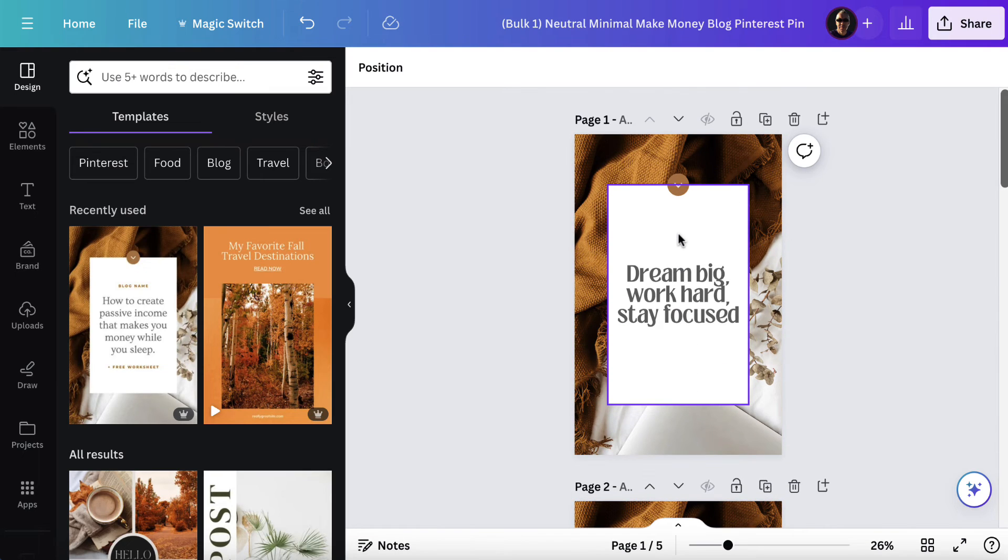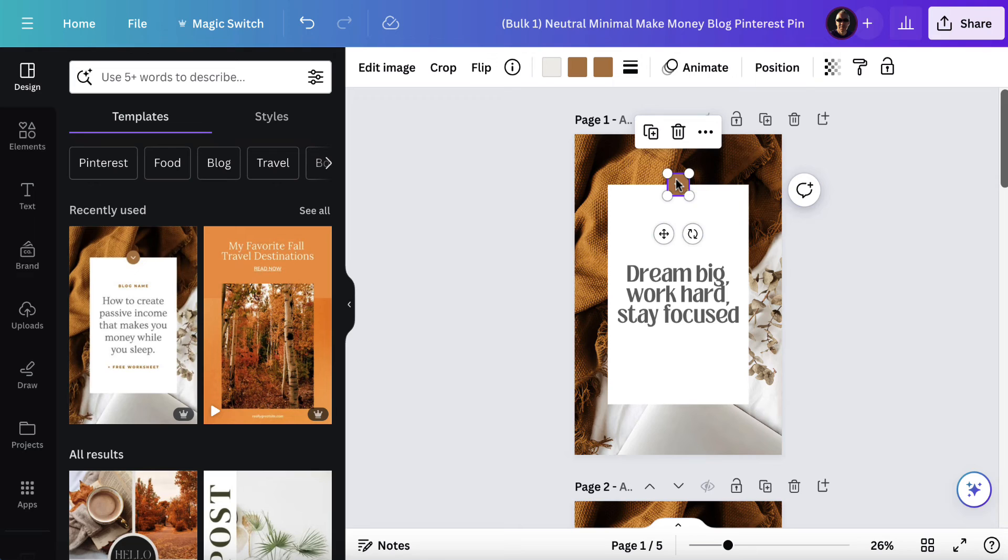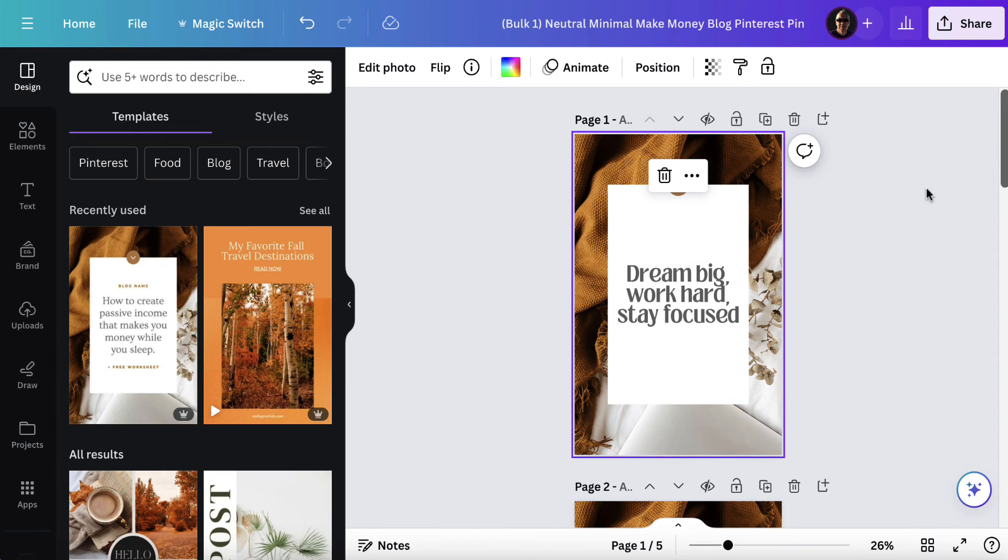Now if you wanted to you could before doing all of this you could change the coloring. So if you want to click on this and make it fit your brand you can. If you wanted to click on the background image or choose a different design you could. But now we have these images.